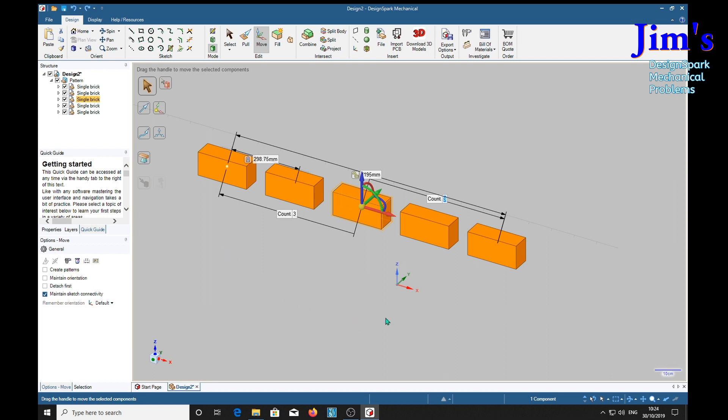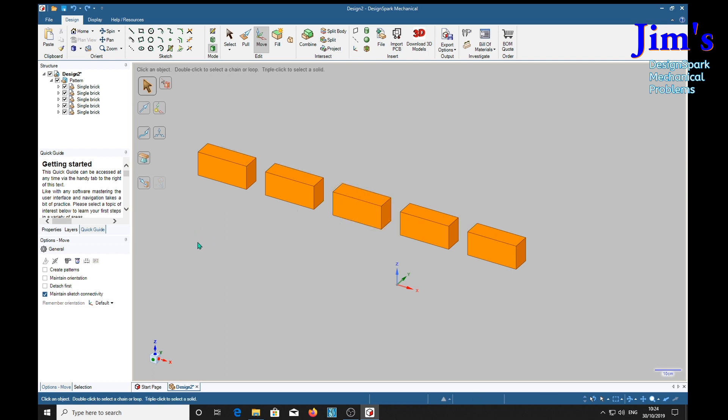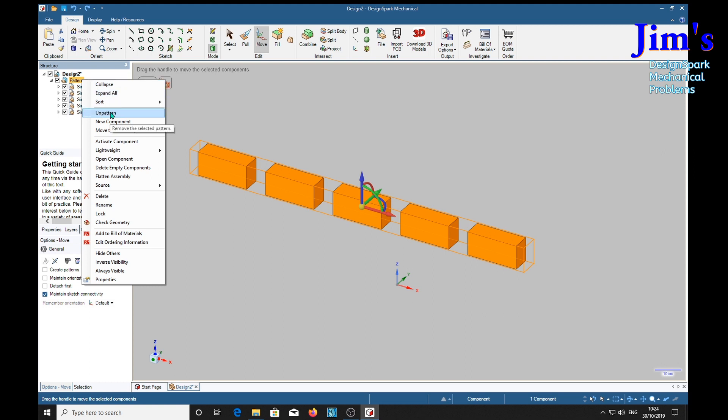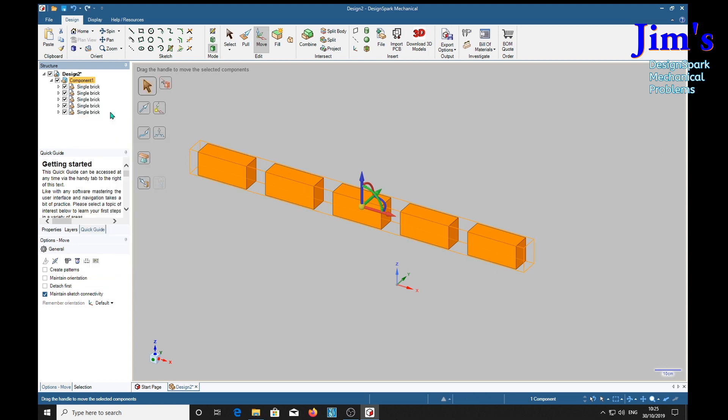OK suppose we want to move one brick or delete one brick or turn one brick through an angle or something. Click to get rid of the highlight, right click on pattern up here in the structure tree, and then on pattern, button changes to component one.